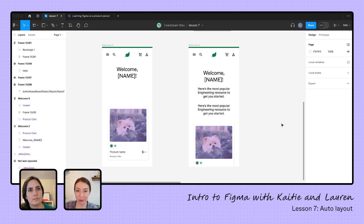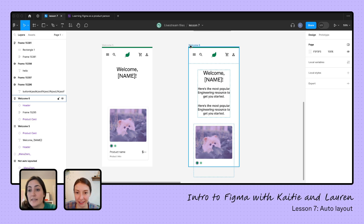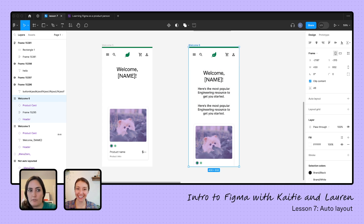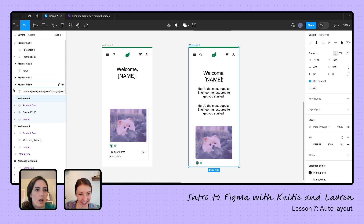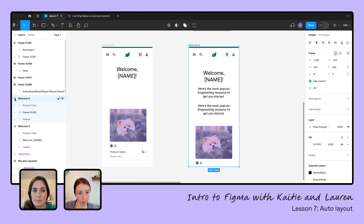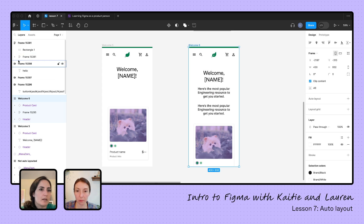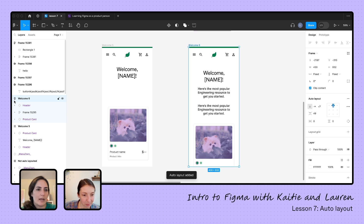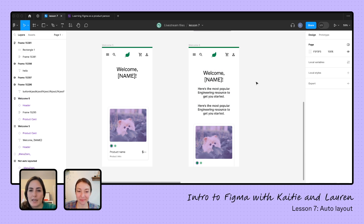That brings us to our last question of the day: if you have auto layout already applied, how do you get rid of it? We can just go over here and click the minus button to turn it off. One helpful thing — you'll notice on my left-hand side, frames with auto layout have these three horizontal or vertical lines next to them, whereas regular frames don't. So that's how you know if something is auto-layouted. If I add it back in, you'll see the frame icon changes to an auto layout one.